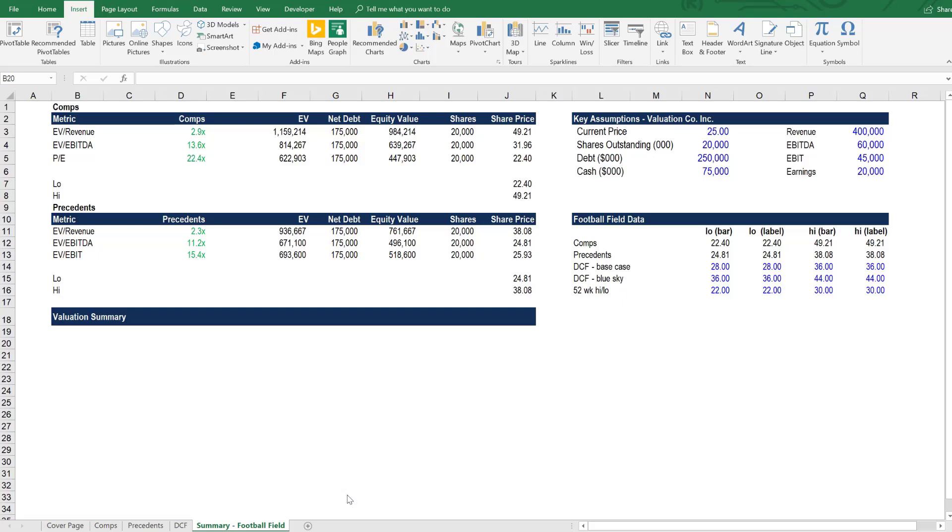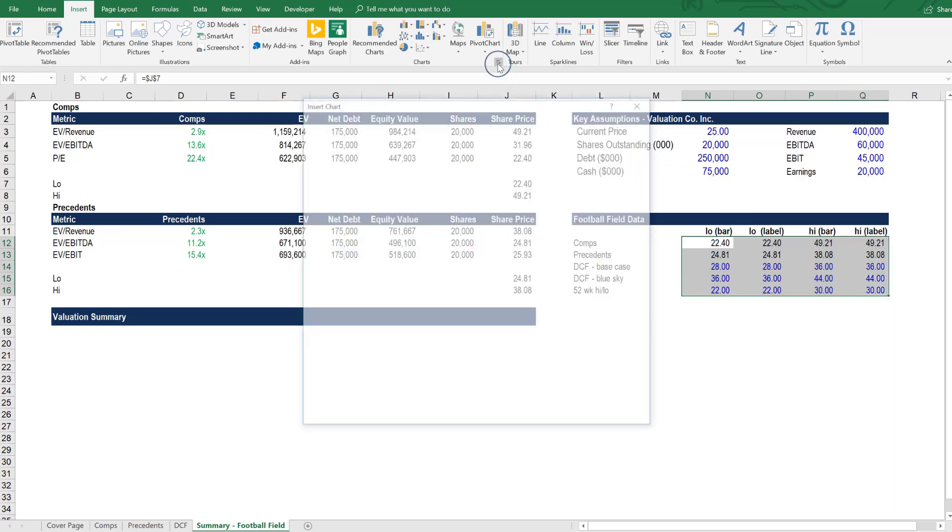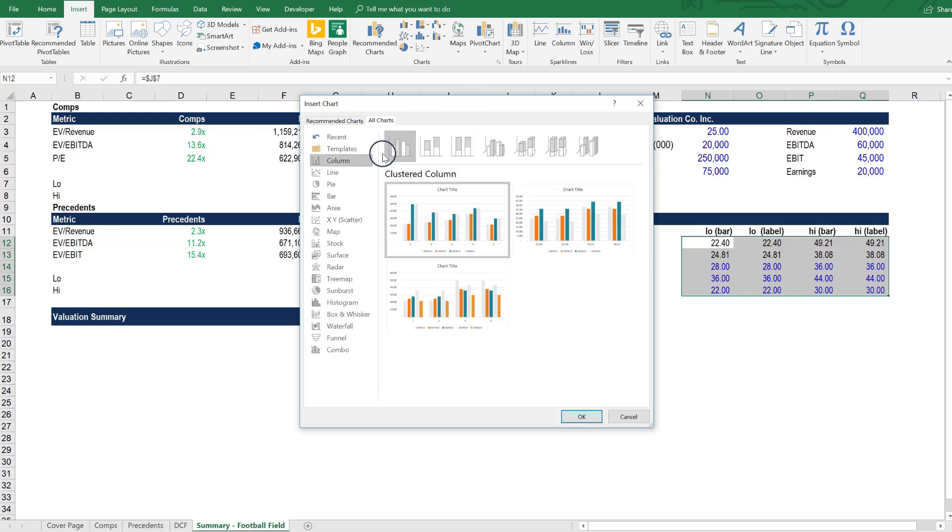Now it's time to start building a football field chart. Let's select all of the data here that we're going to graph. As I mentioned earlier, there are two different ways to make football field charts. One is with a stacked bar chart and the other is with a stock chart.